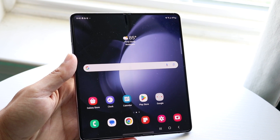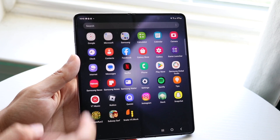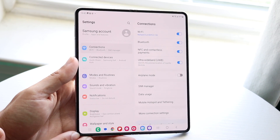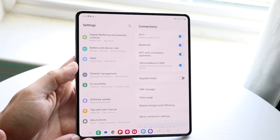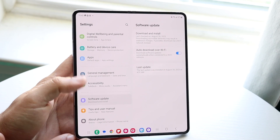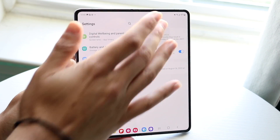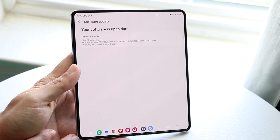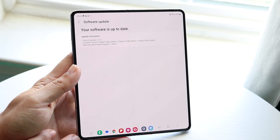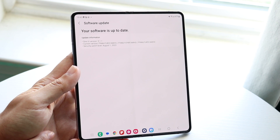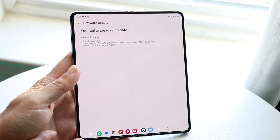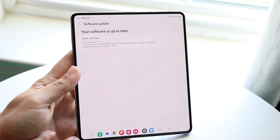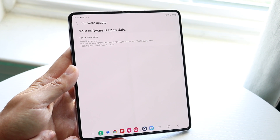Another thing you're going to want to try is seeing if you can update your Android phone. Make your way over to your system settings, scroll down until you see Software Update right here, then click on Download and Install. You basically want to download and install the latest update available on your Samsung device. If there's an update available, that might be all you're going to have to do.